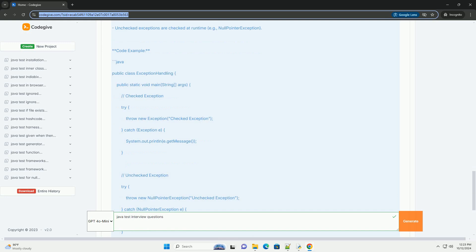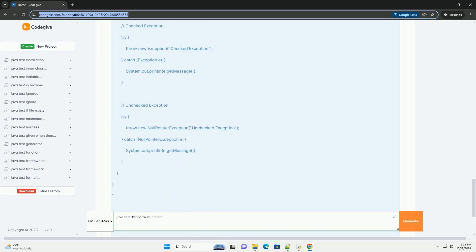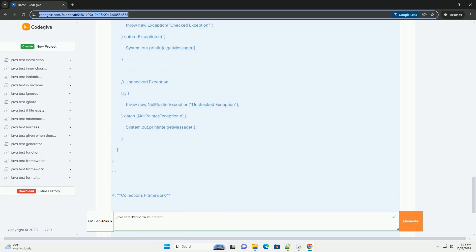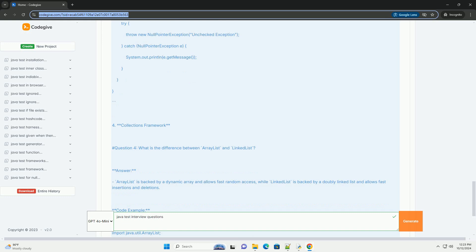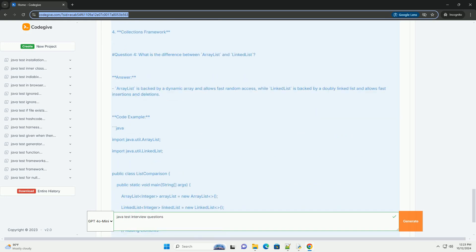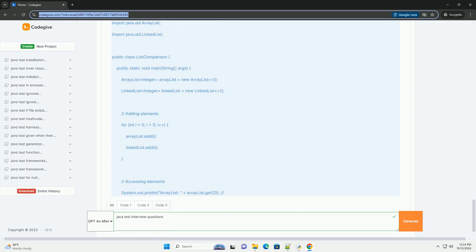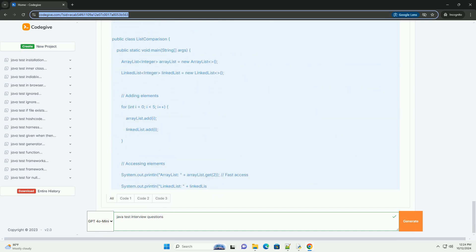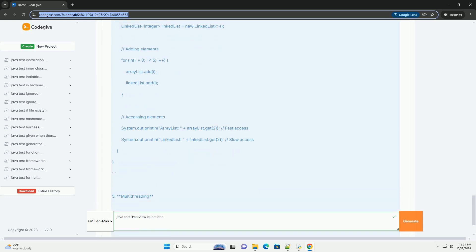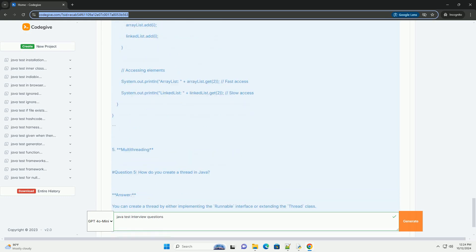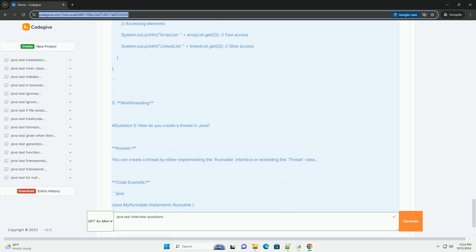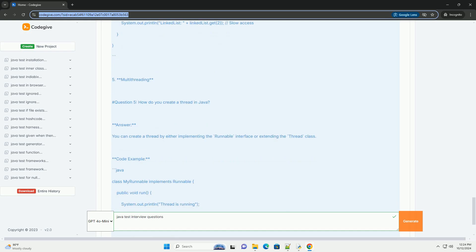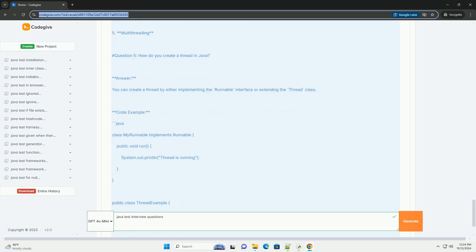Core Java Concepts. Question 1: What is the difference between == and .equals() in Java?